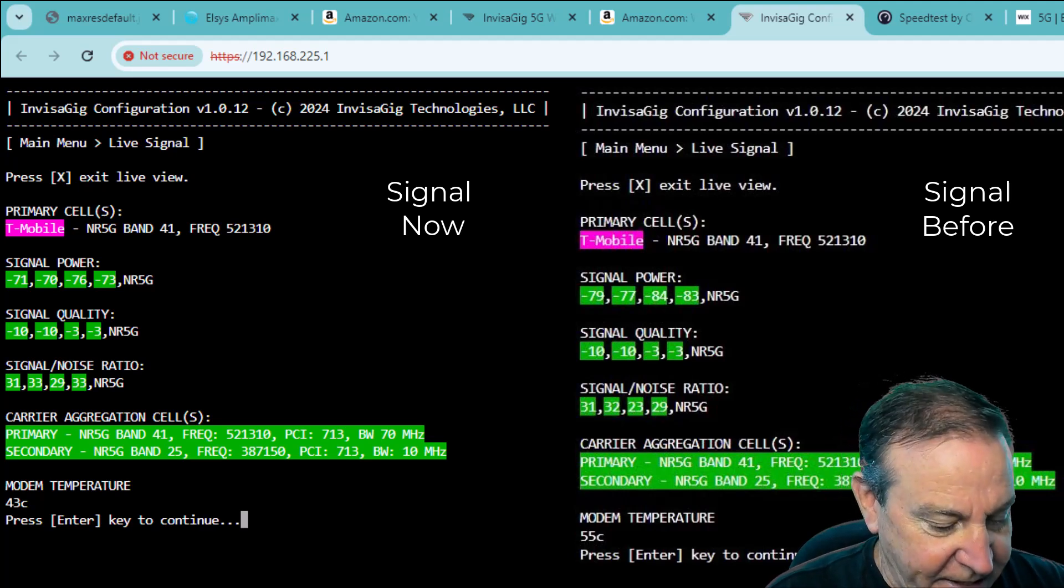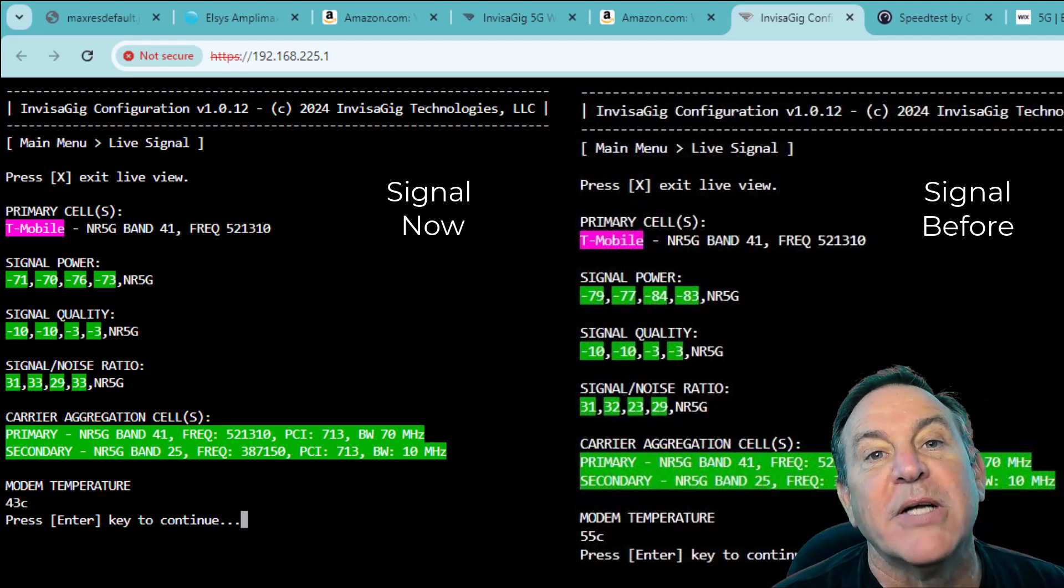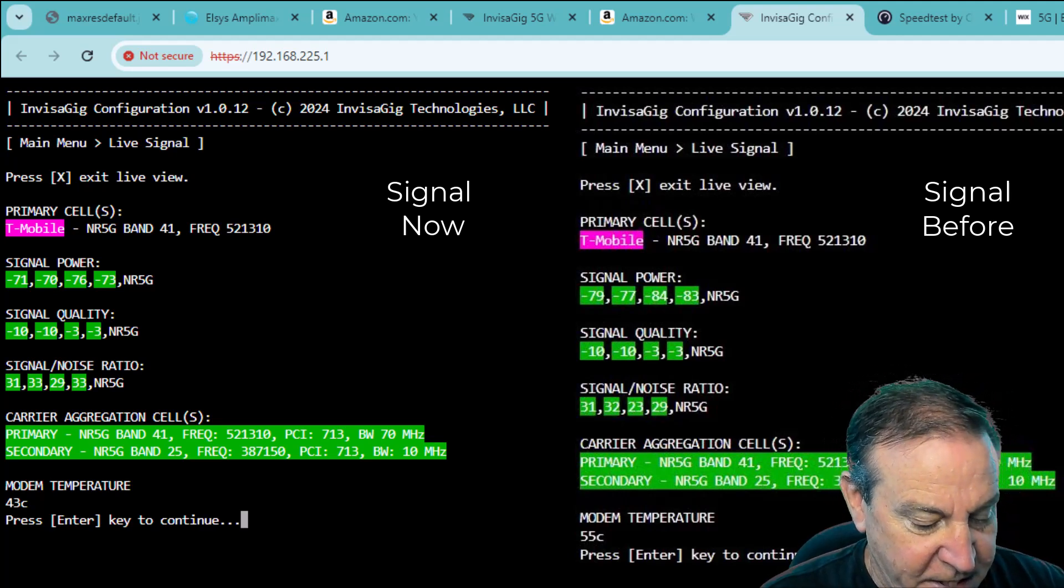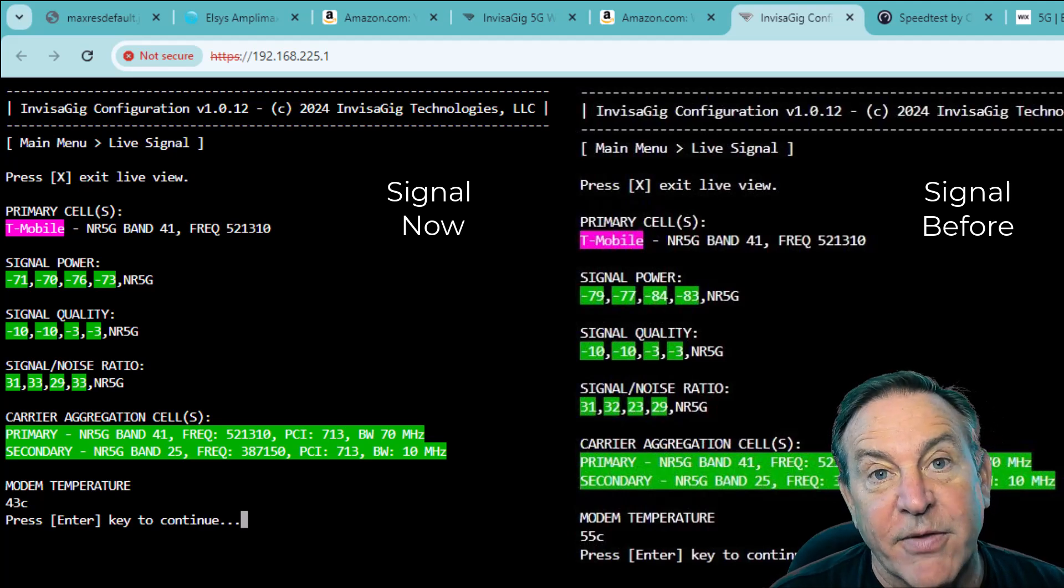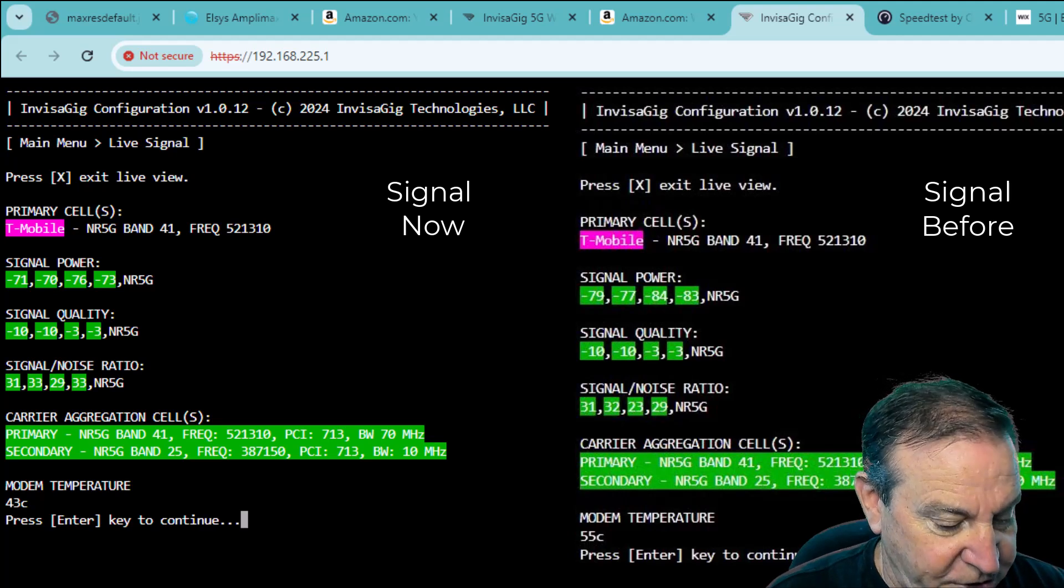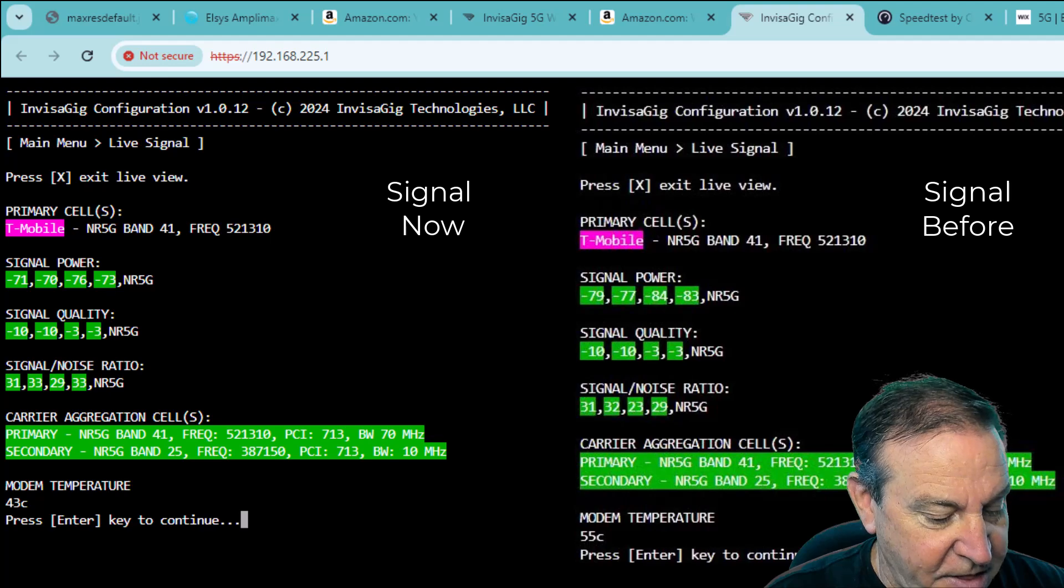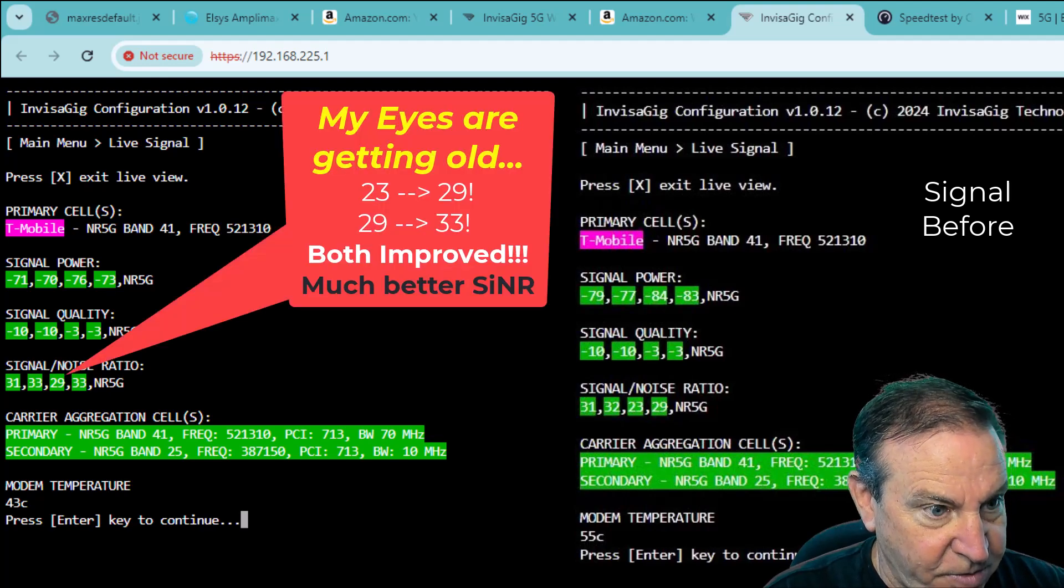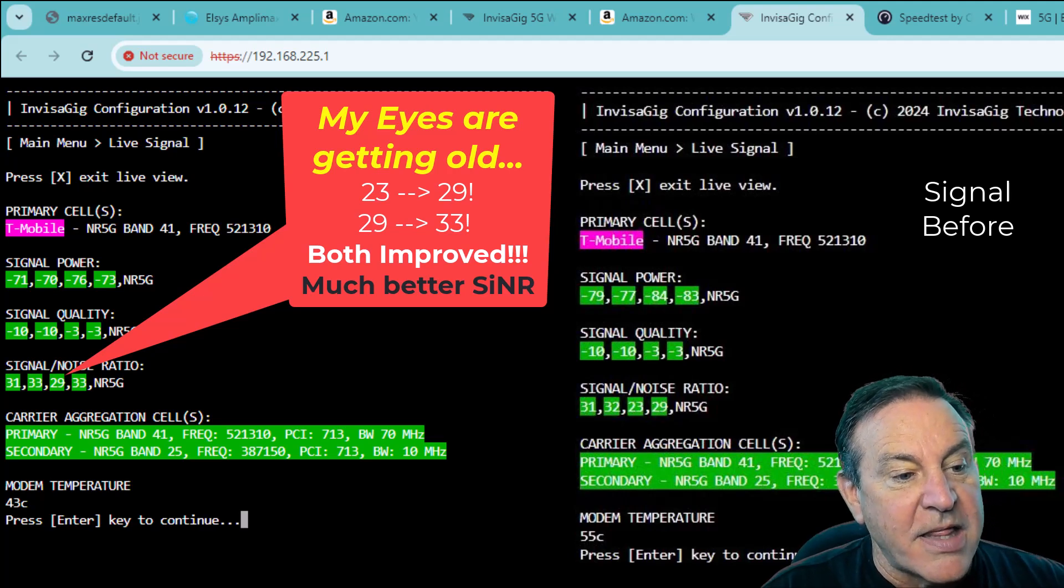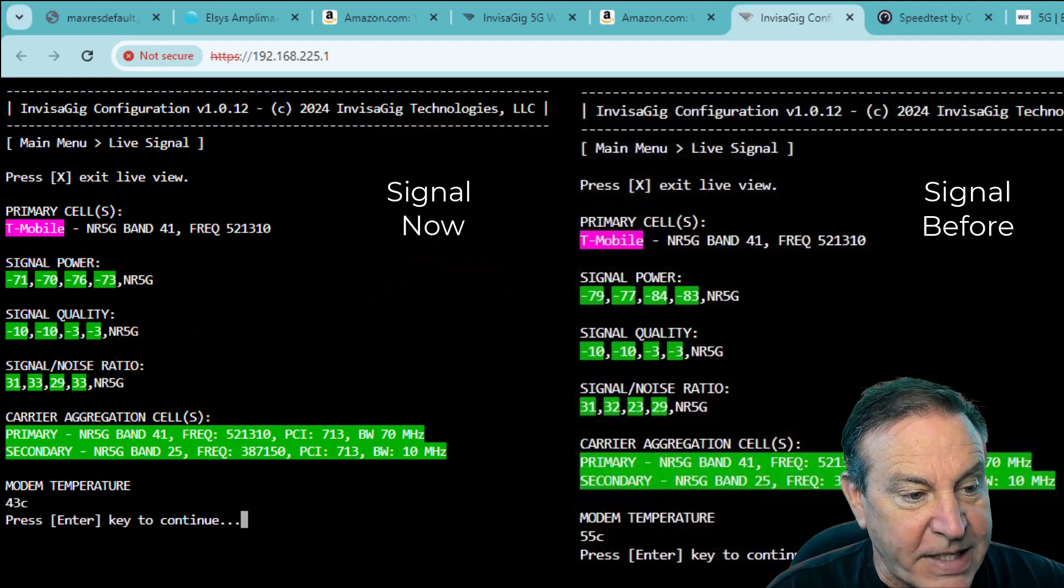Pulling out the cabling and putting this outside is doing better. I was getting 79, 77, 84, and 83. So much more power. This is more powerful, of course. Signal quality is exactly the same. Negative 10, negative 10, negative 3, negative 3. Signal to noise ratio. I was getting a 31 before and a 32. So this is slightly better. A 33 and a 29. So those flip-flop.